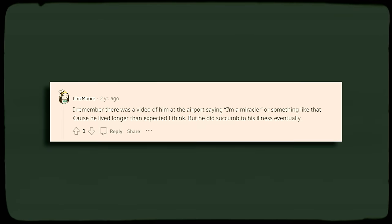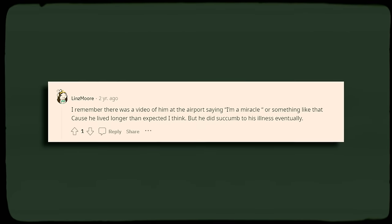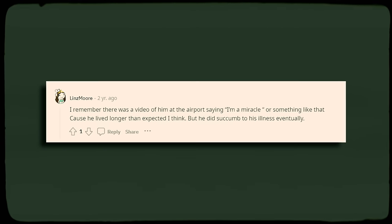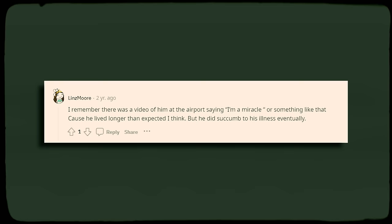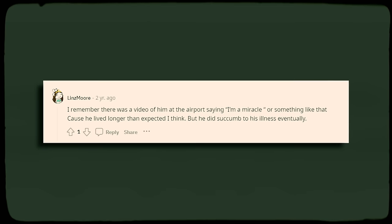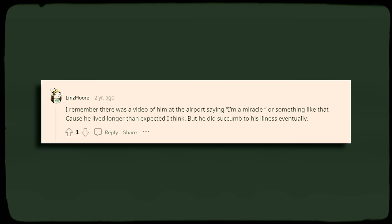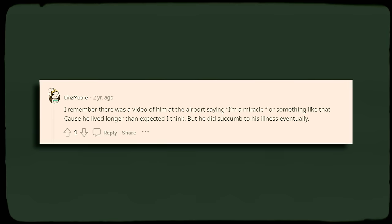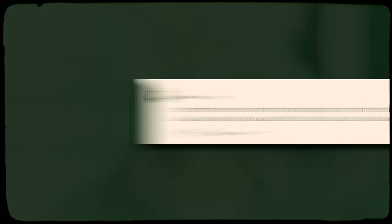There may have been another reason for this false memory. She expressed that there had been a video that circulated of Swayze at an airport saying, I'm a miracle, in reference to having lived longer than the expected term for pancreatic cancer. Due to this video, some may have thought that he meant he recovered.